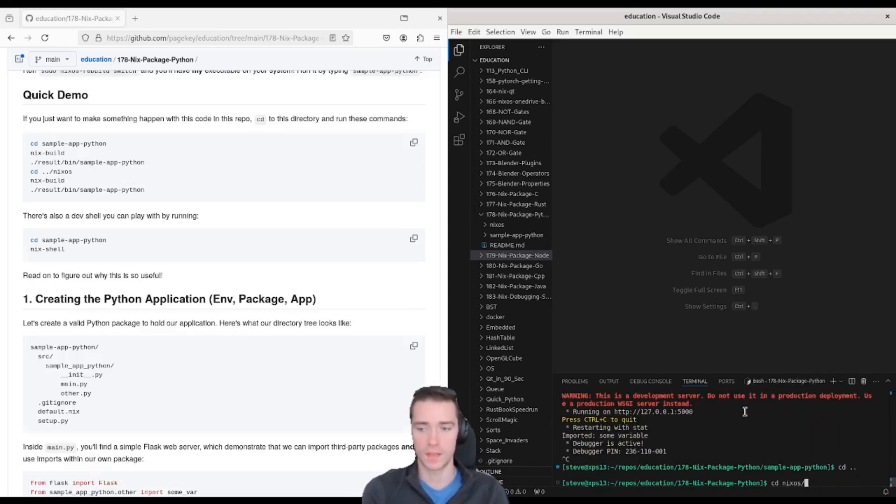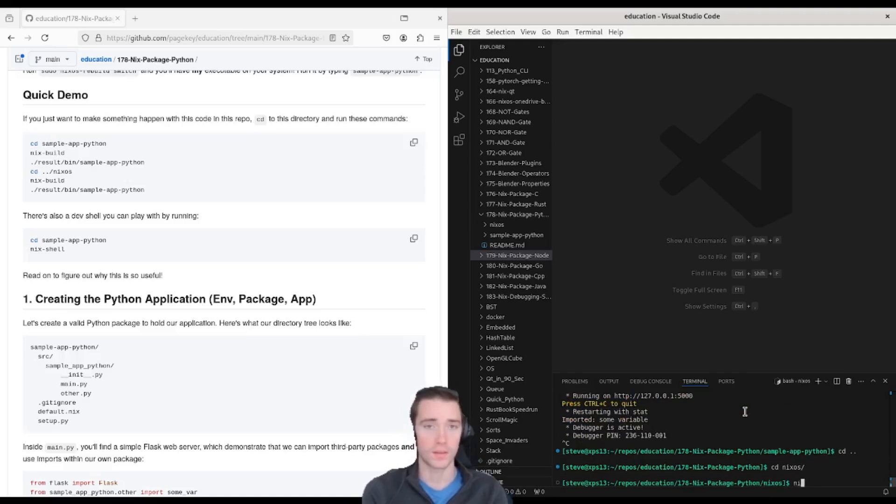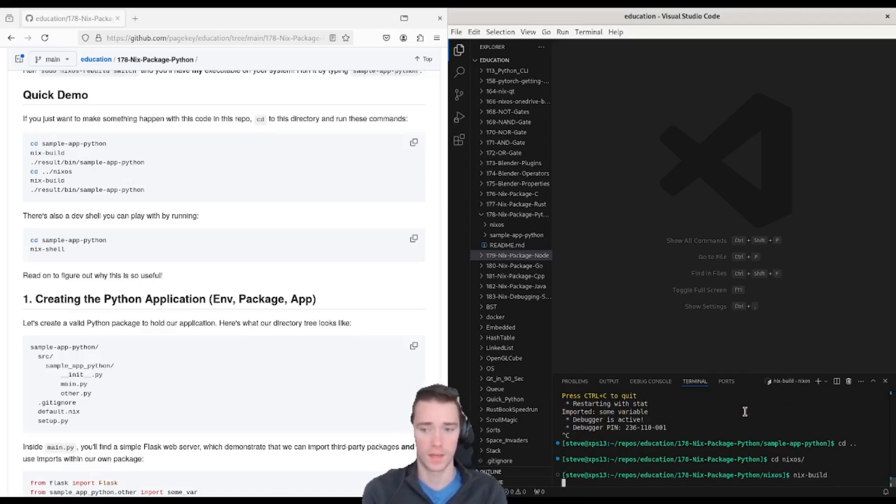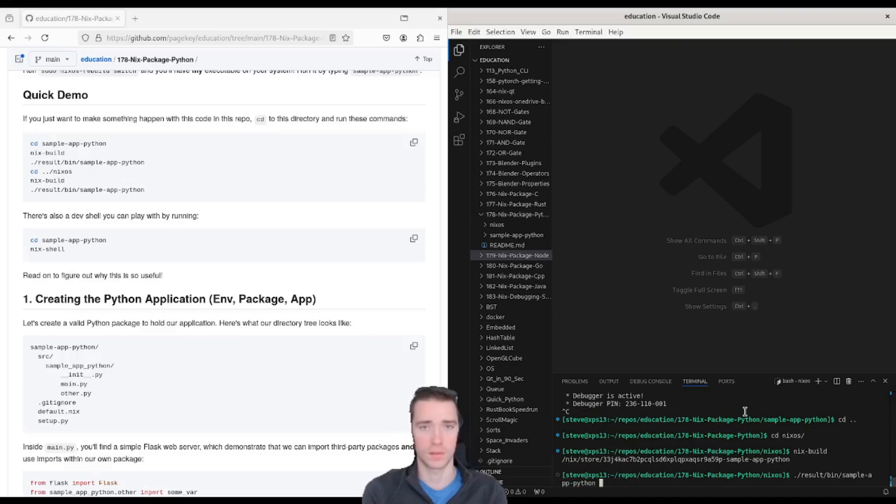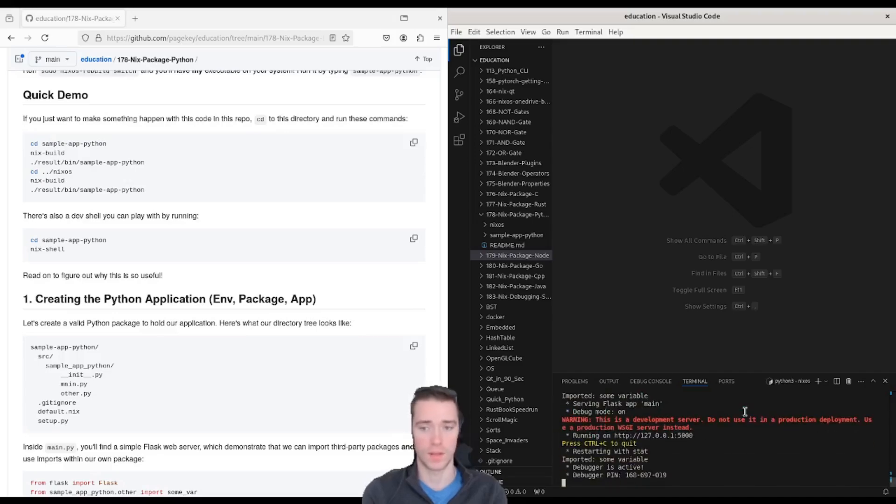If you cd.dot and go to the NixOS folder, this is our NixOS testbed, which you can also run Nix build. And then you can run dot slash result slash bin slash sample app Python. Same thing.